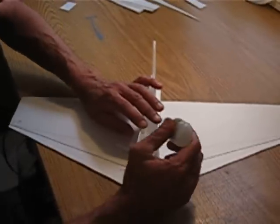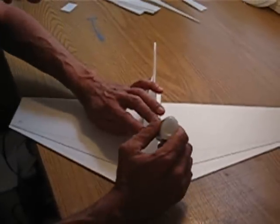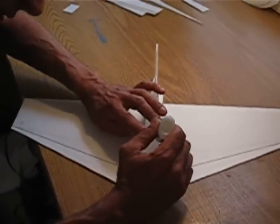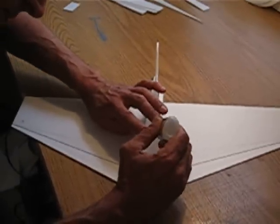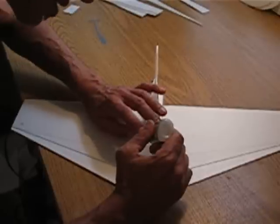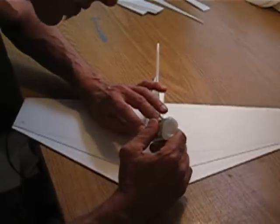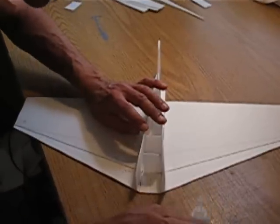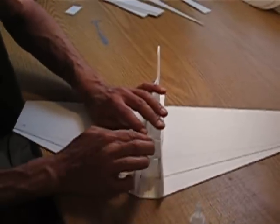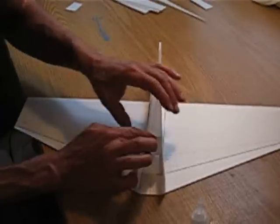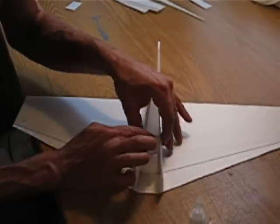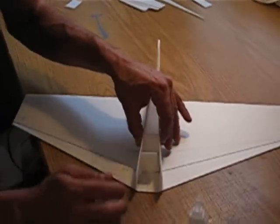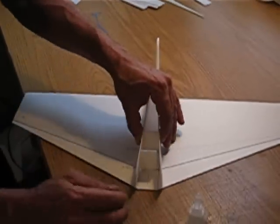I'm just going to put a drop of this medium CA right up here, let it drip down, and squeeze that into place.